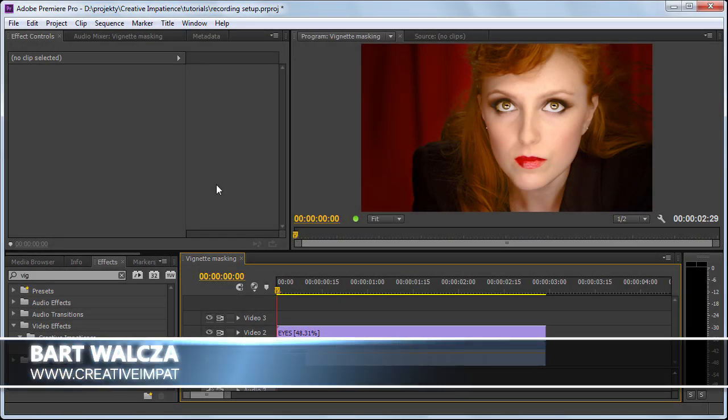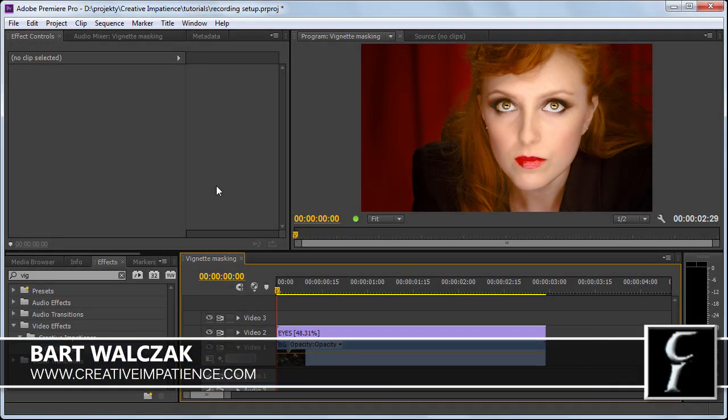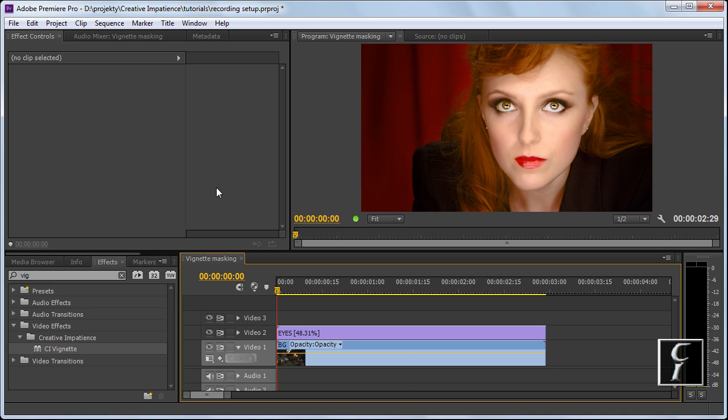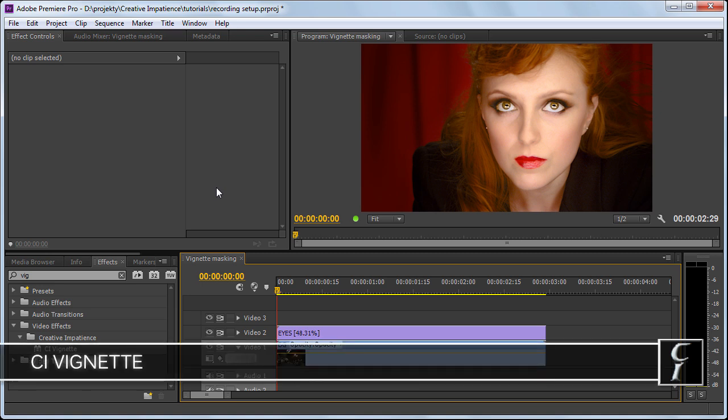Hi folks, this is Bart Walczak from creativeimpatience.com and in this tutorial I will show you how to use vignette filter for making an elliptical feathered mask.